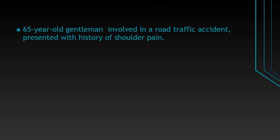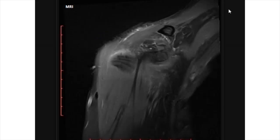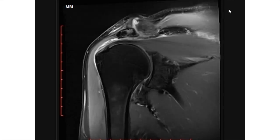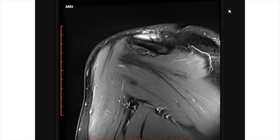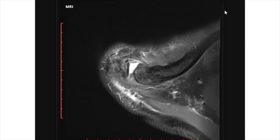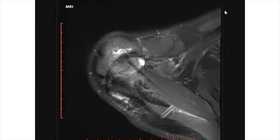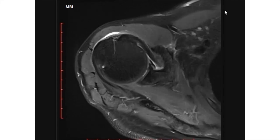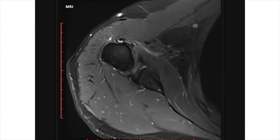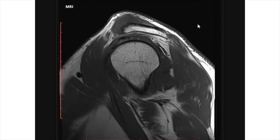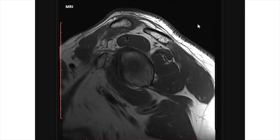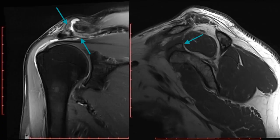A 65-year-old gentleman involved in a road traffic accident presented with a history of pain, and an MRI of the shoulder joint was performed. The coronal PD fat sat image shows acromioclavicular joint dislocation with complete tear of superior and inferior acromioclavicular ligaments and superior displacement of the clavicle relative to the acromion.